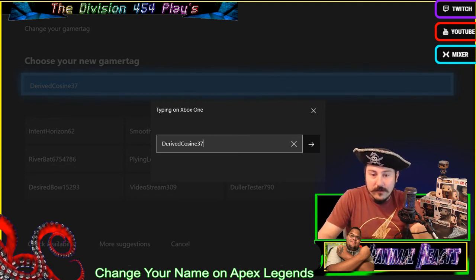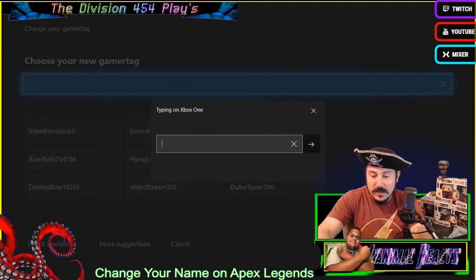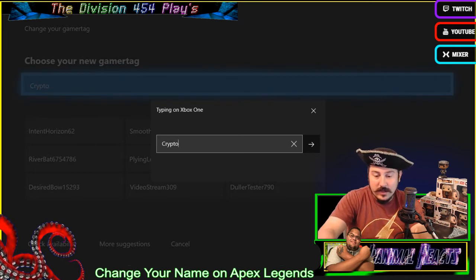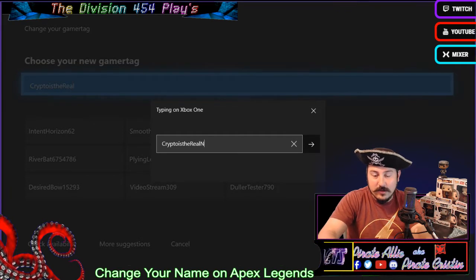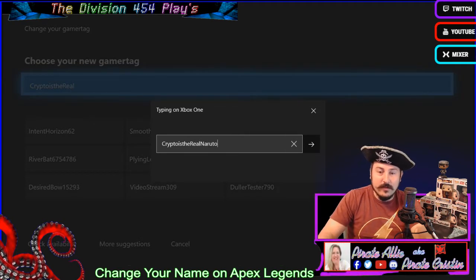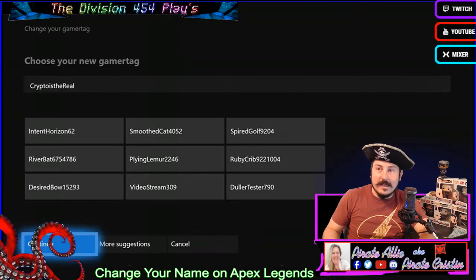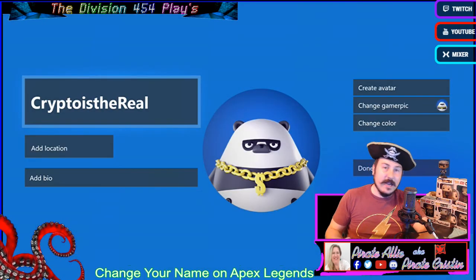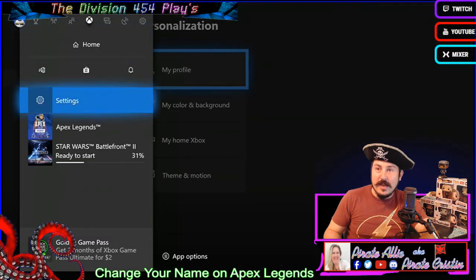So let's pick a really cool name for Season 3 on Apex Legends. Let's think of something like this — Crypto. I'm sure everybody has all the good names. Let's go with "Crypto is the real Naruto." I don't know if I spelled that right, but who cares — it doesn't matter. I click send, I click yes. Bam, there's my new gamertag — my new name for Apex Legends Season 3.